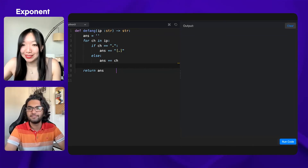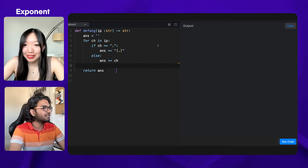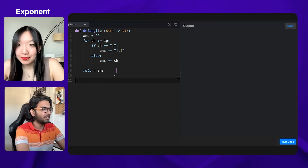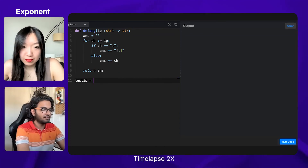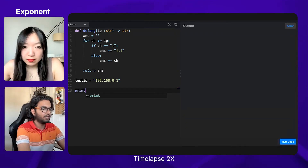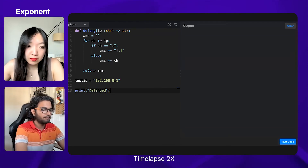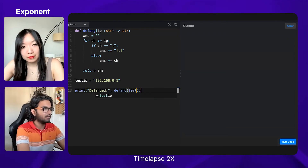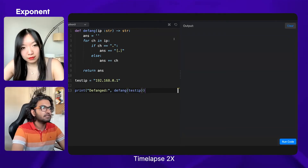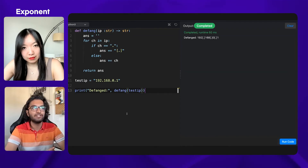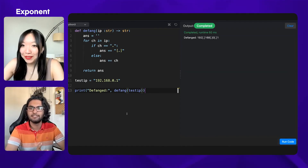Can you test out this solution really quickly? Sure. So let's see the code — and yeah, we have a defanged IP address.